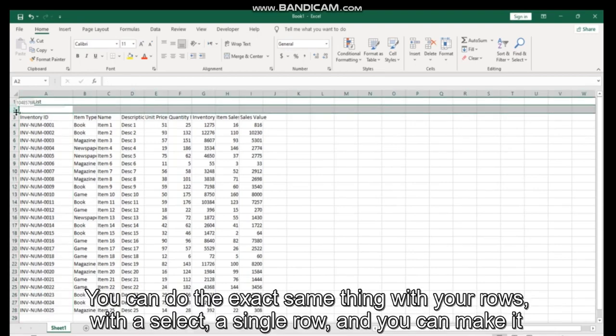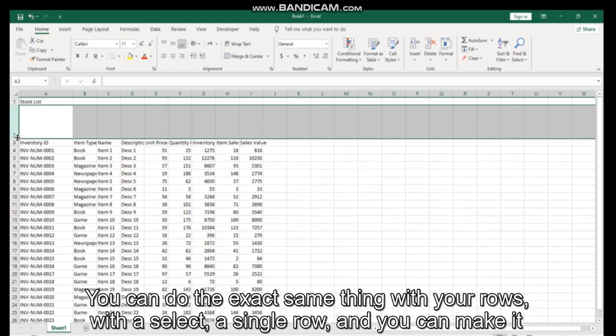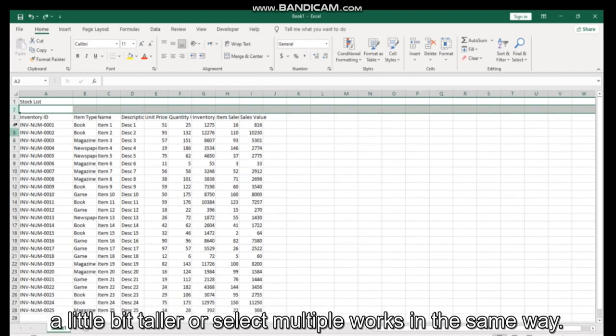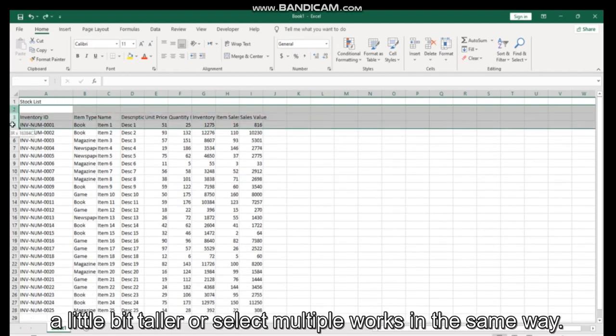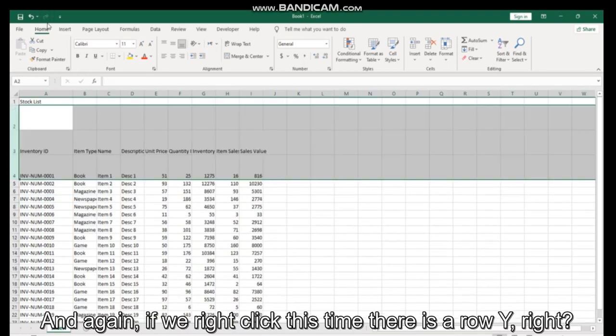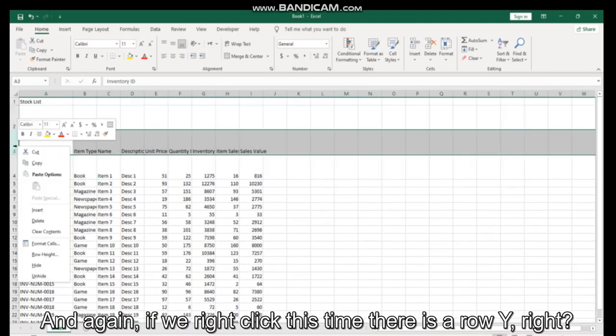You can do the exact same thing with your rows. Select a single row and you can make it a little bit taller, or select multiple rows - it works in the same way. And again, if we right click, this time there is a row height option.